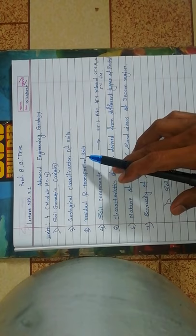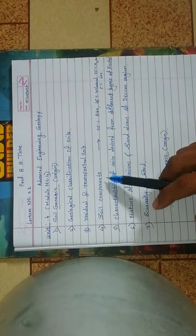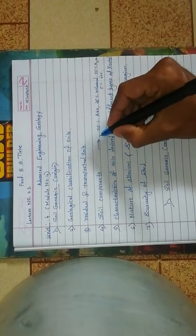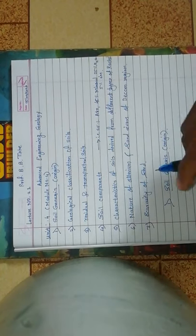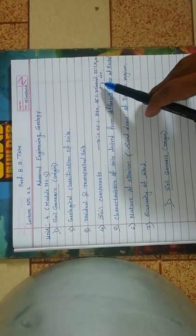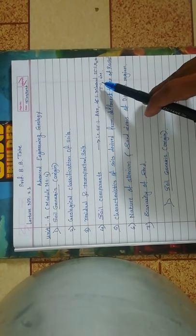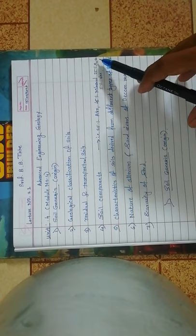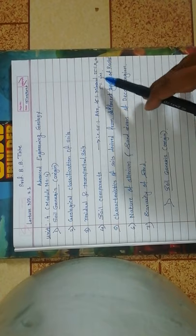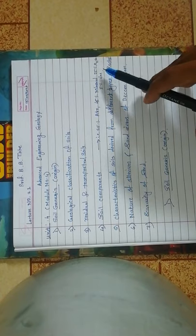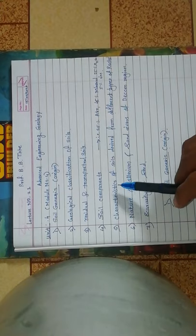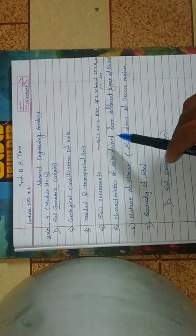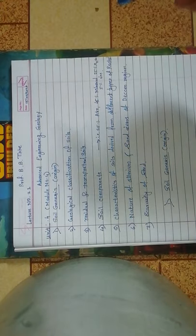Fourth is soil components. The soil component is: 25% is air, 45% is mineral, 25% is H2O (water), and 5% other minerals. The fifth is characteristics of soil, which is derived from different types of rocks.